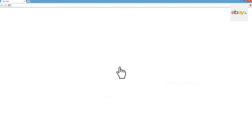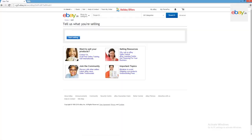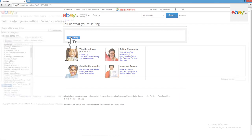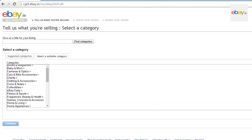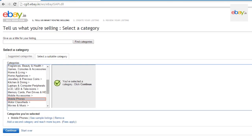We will learn how to use a catalogue listing using the example of a mobile phone. Open www.ebay.in in your browser. Click on Sell, then click on the Start Selling button. You will be directed to choose a category. Choose Mobile Phones from the list of categories provided and click on Continue.